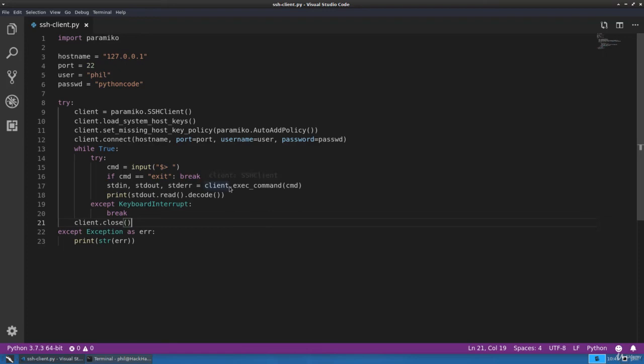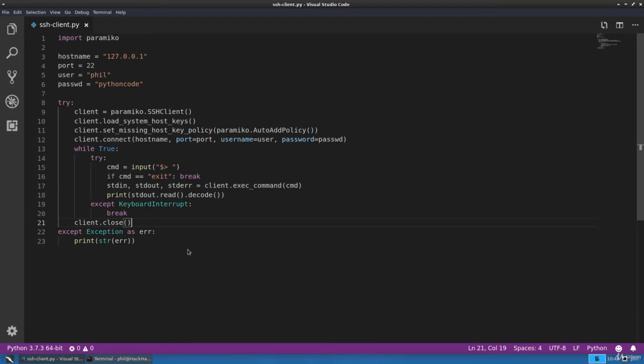In which case you can simply use this client exec command and you don't have to do it inside this while loop or using this input statement. You can just execute your commands, get the output, process them, and then either display them to the screen or maybe write them to a log file of some sort. So that's going to conclude this basic SSH client in Python. Thank you.